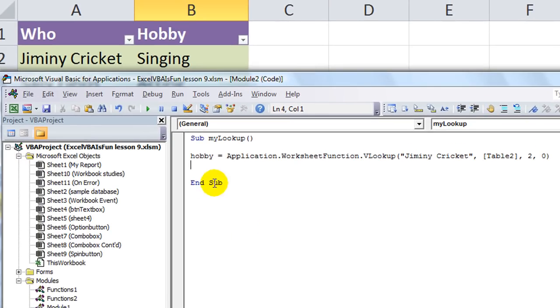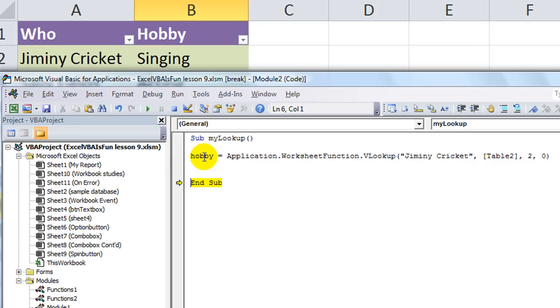So, really quick, I'm going to hit F8, F8, Hobby equals, to be Singing. I did a VLOOK of the term Jiminy Cricket.